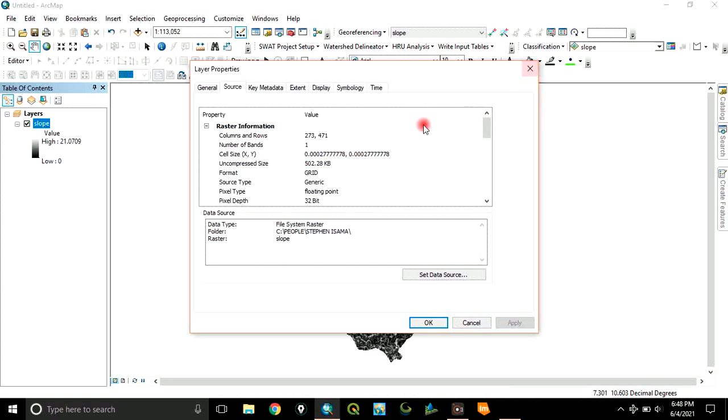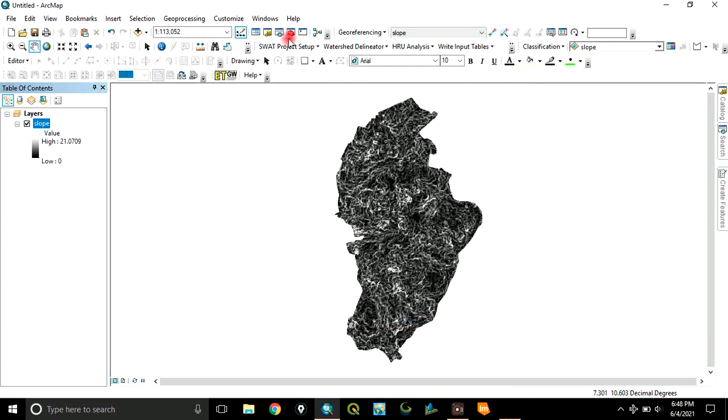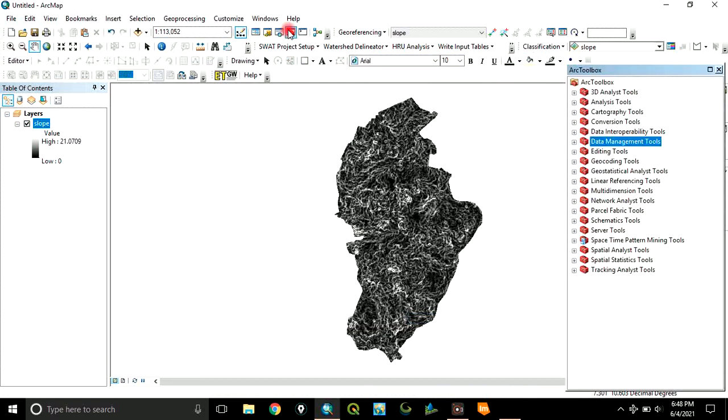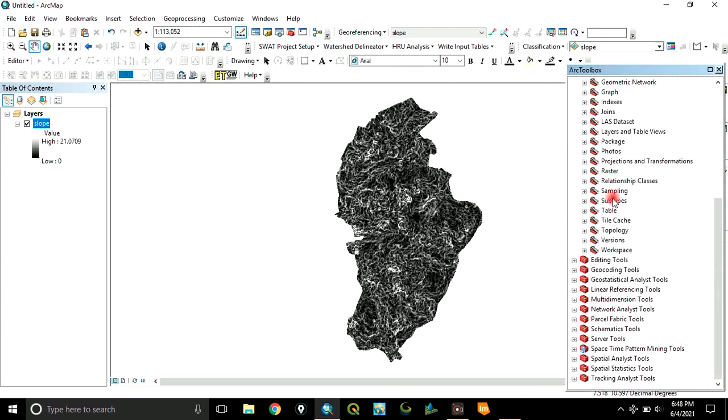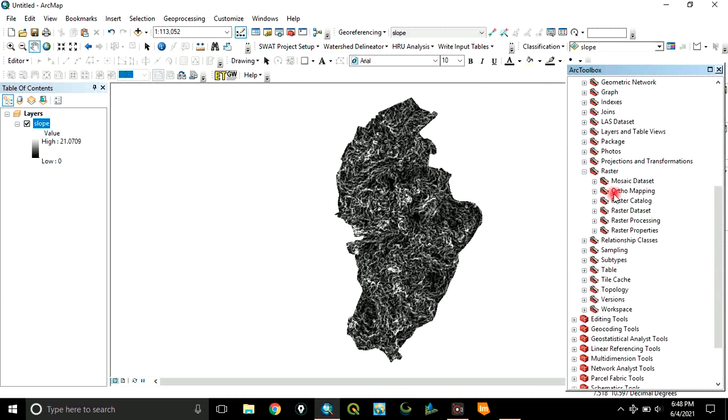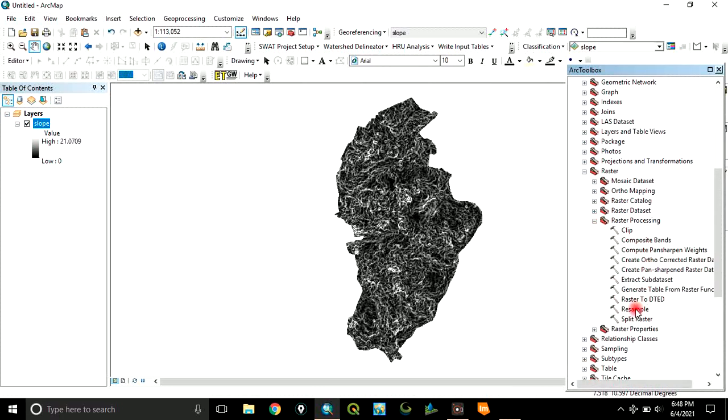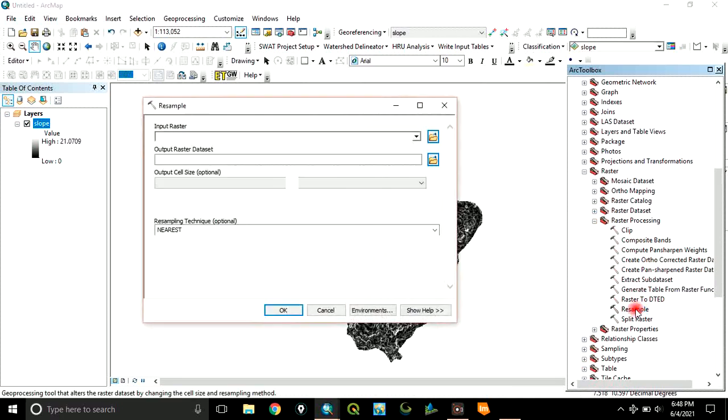Now, resampling is a process of altering or changing the cell's value. To do resampling, go to ArcToolbox, Data Management Tools, go to Raster. Click on Raster Processing. Then, click on Resample.